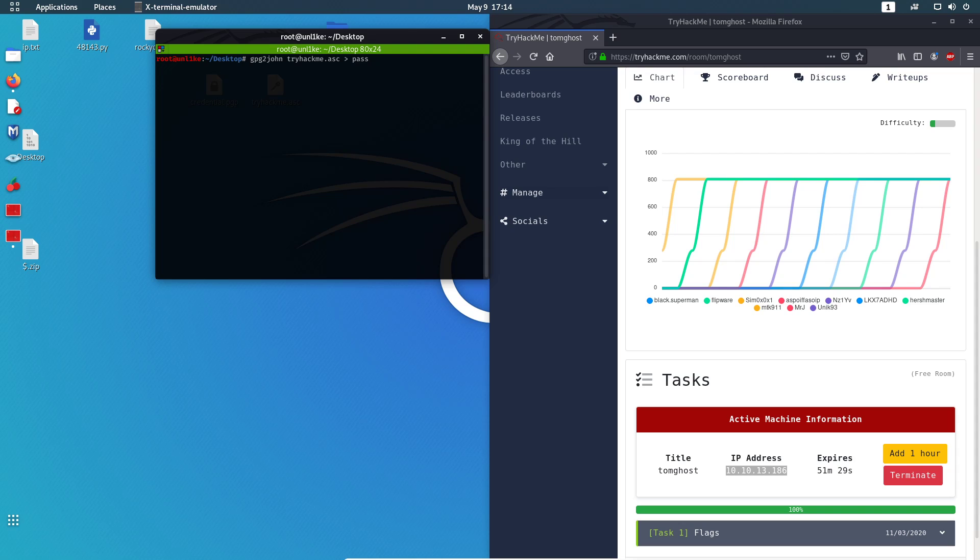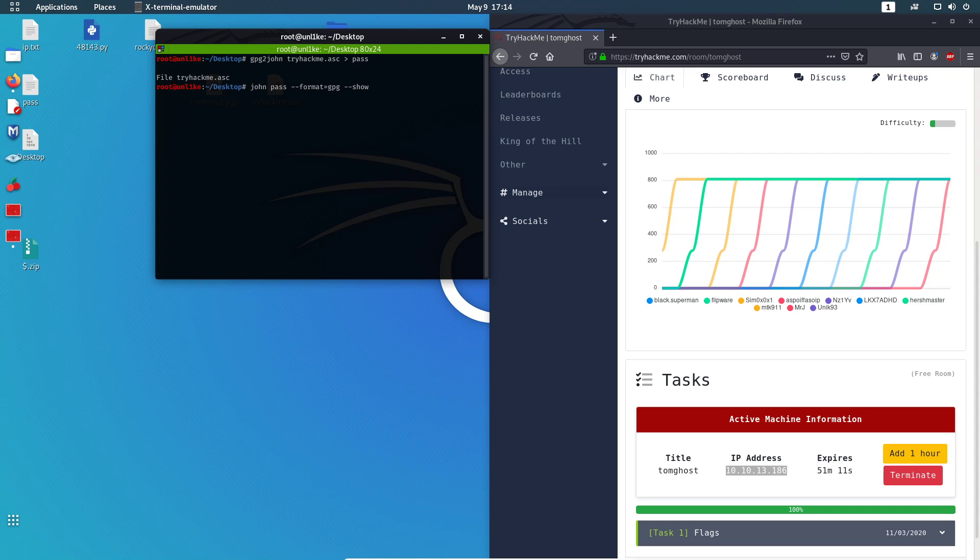You're gonna export that to a file. I'm gonna call it just 'pass'. After I do that, enter. I'm gonna use John, the name of the file, the format to this, and I'm gonna add show to see what's going on. This is the credential that we need, the name.